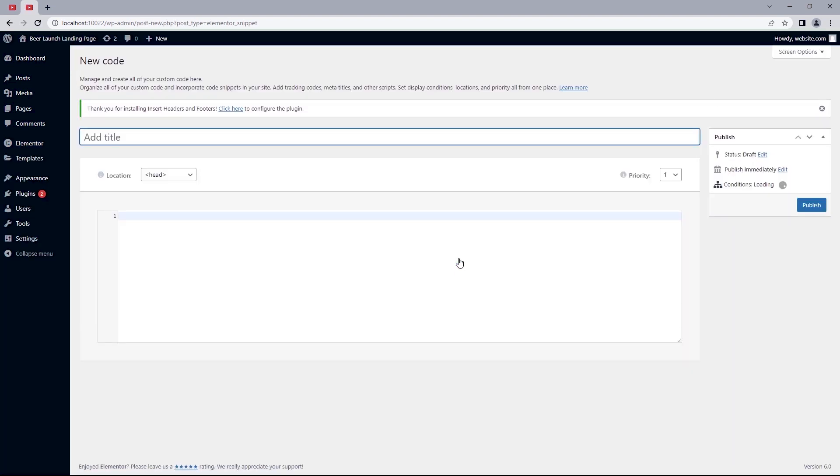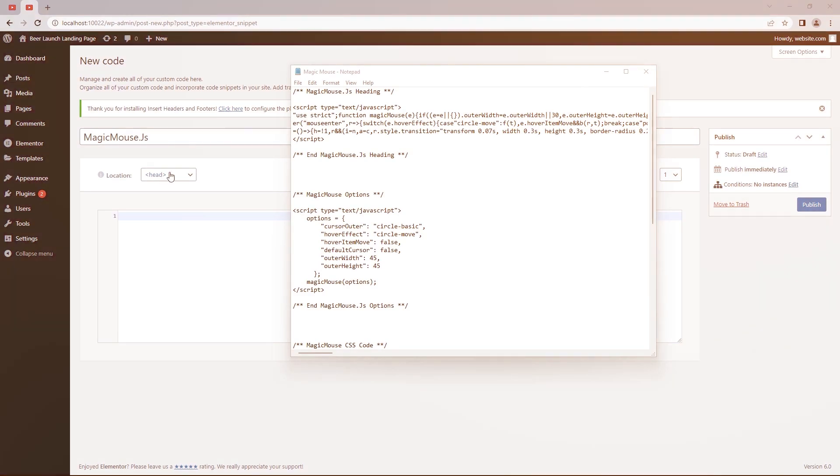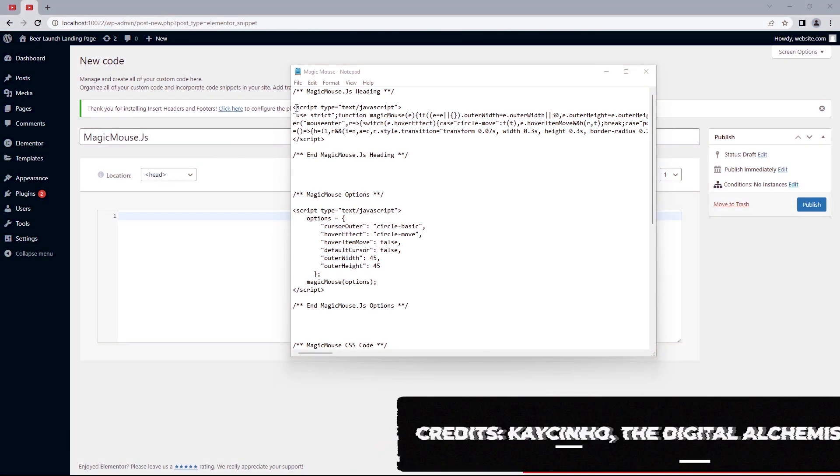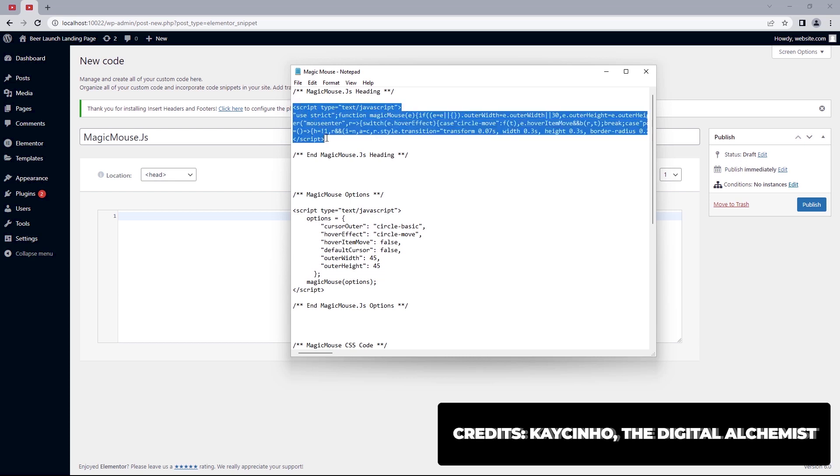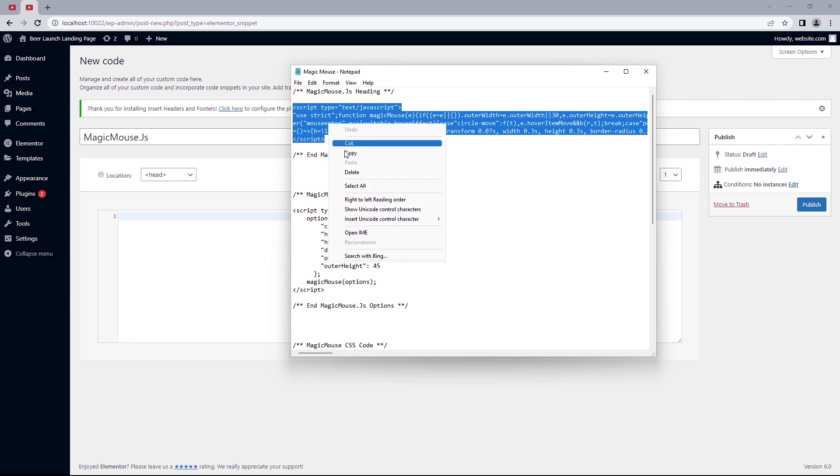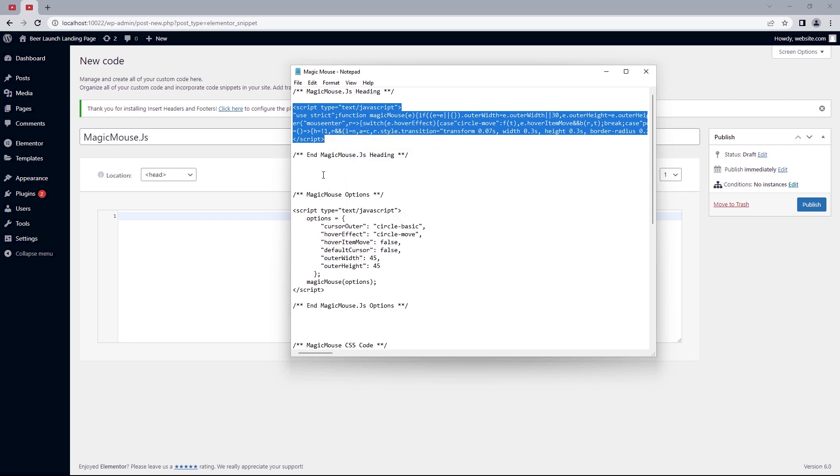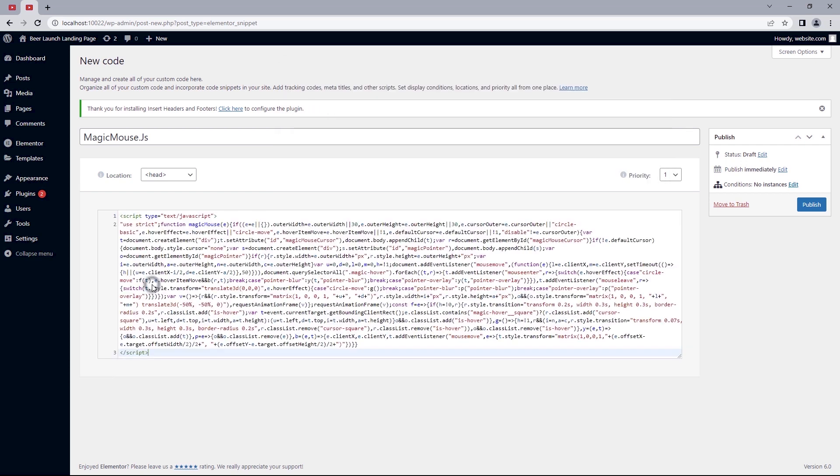Which brings us to the next step which will be inserting the JavaScript code to our site. So I'll title this as magicmouse.js. Make sure the location is set to head and I'll leave a link to the text file in the description so you can download and follow along. Now on the first line of code will be what we want to copy directly below startmagicmouse.js heading, down to this line of code directly above endmagicmouse.js heading. So let's copy and paste that into this field and then hit the publish button.